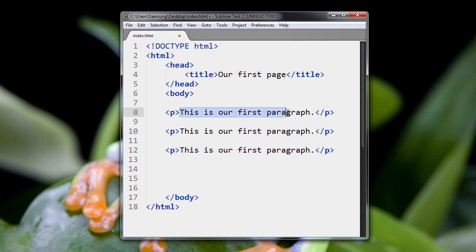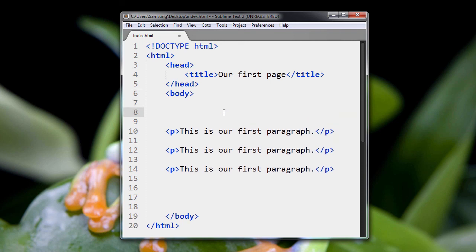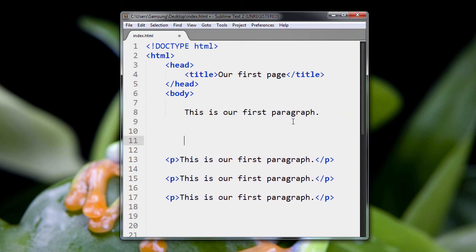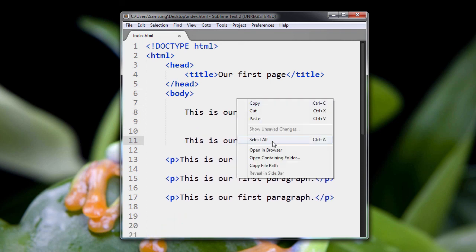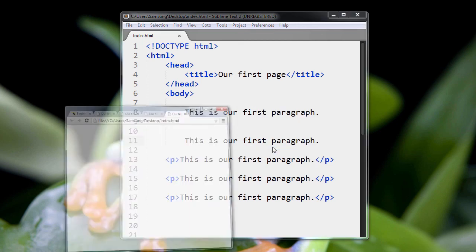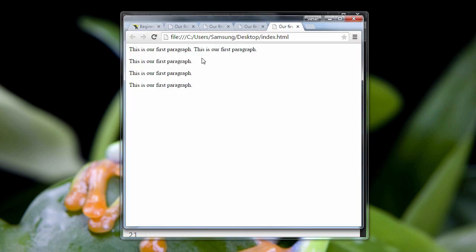And now you see why we can't just put text like this. Because, when you look at it, it's all going to be squished up like this.